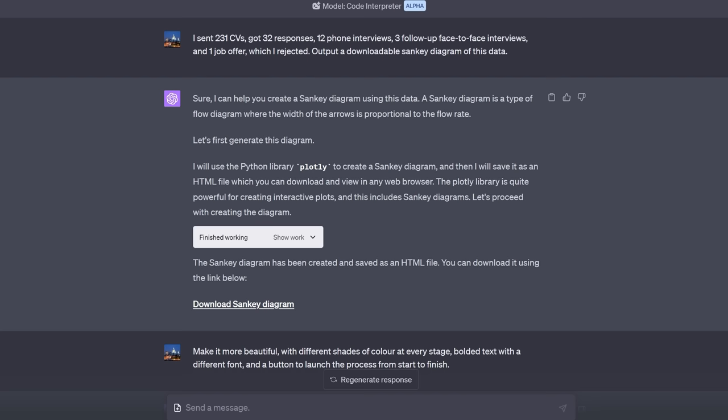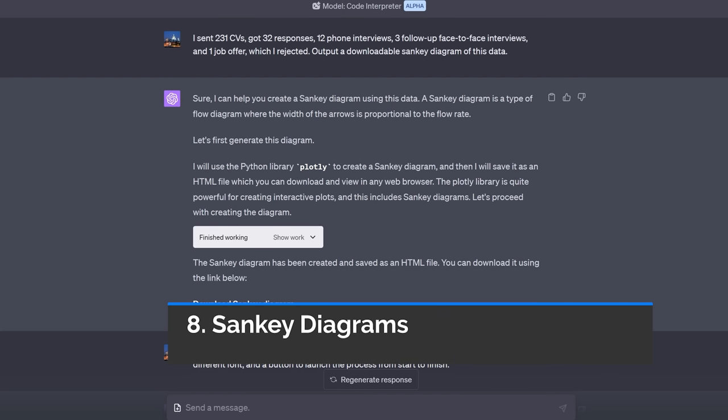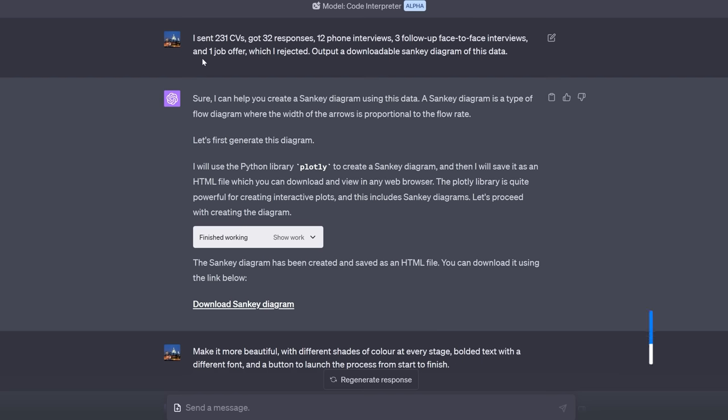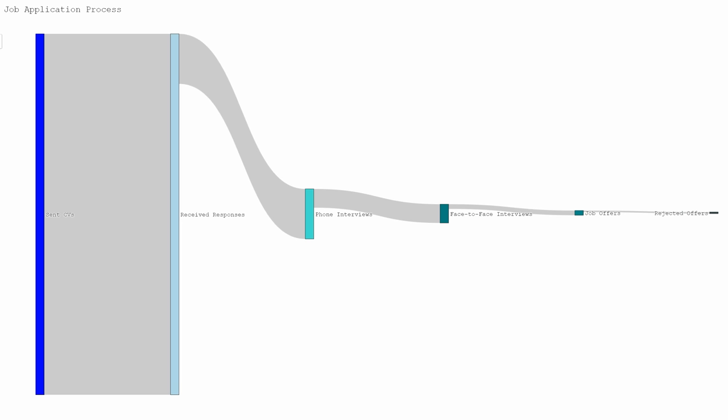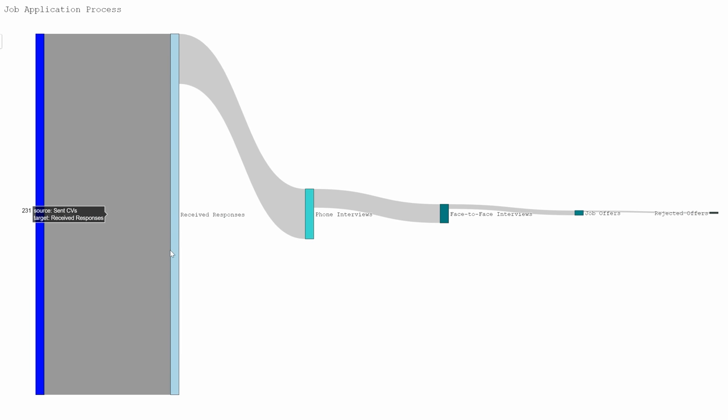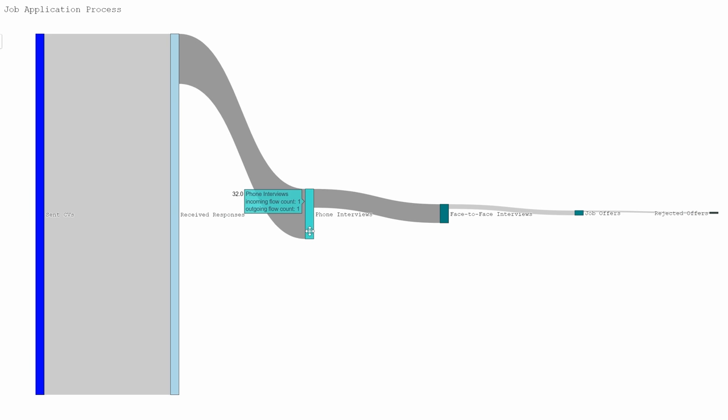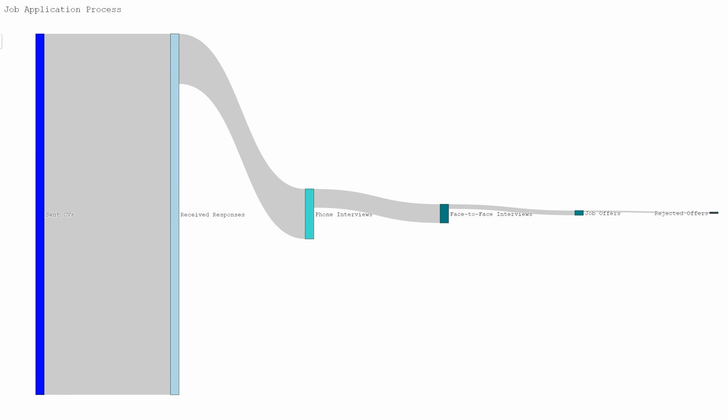Now back to visualizations. I gave it a hypothetical scenario that sounds kind realistic. I sent 231 CVs, got 32 responses, 12 phone interviews, three follow-up face-to-face interviews and one job offer which I rejected. Output a downloadable Sankey diagram of this data. I did then get it to change the coloring slightly but I think that's a pretty cool Sankey diagram. Look sent CVs 231 and then receive responses and you can go down 32 phone interviews, 12 face-to-face interviews and three job offers and one rejected offer. Obviously I could have tweaked that for hours, make it more visual, make it more interactive, maybe make a gif of it, but for two minutes work I think that's a pretty interesting and incredible output.